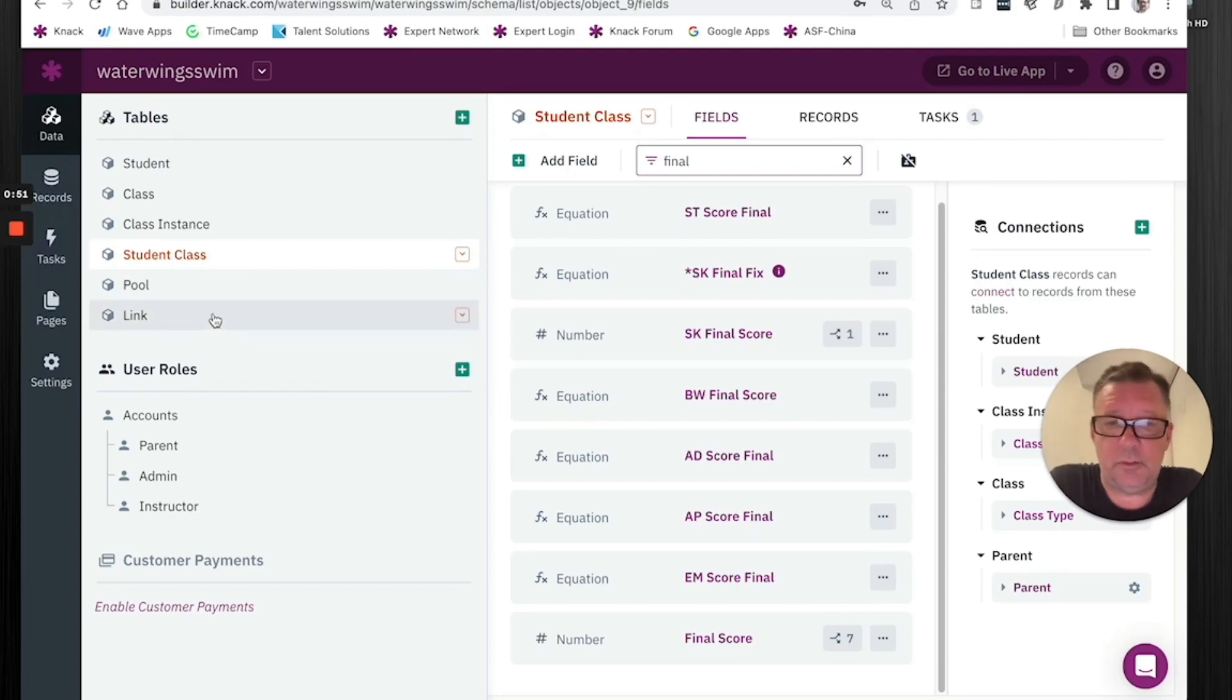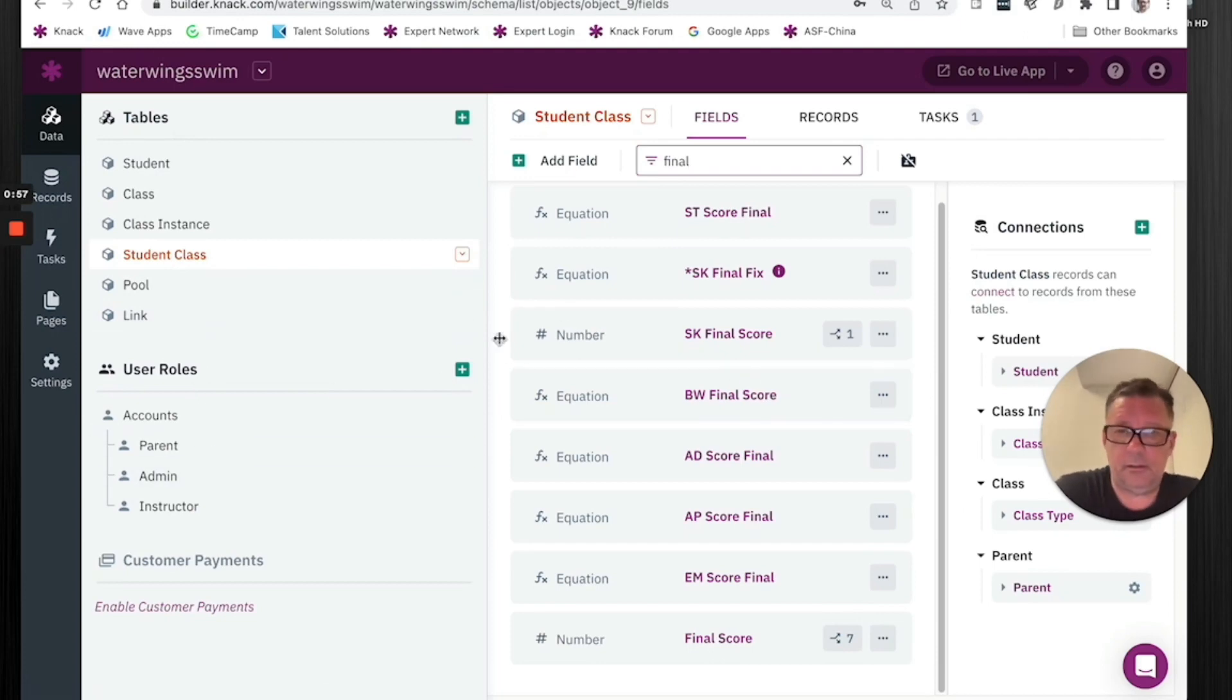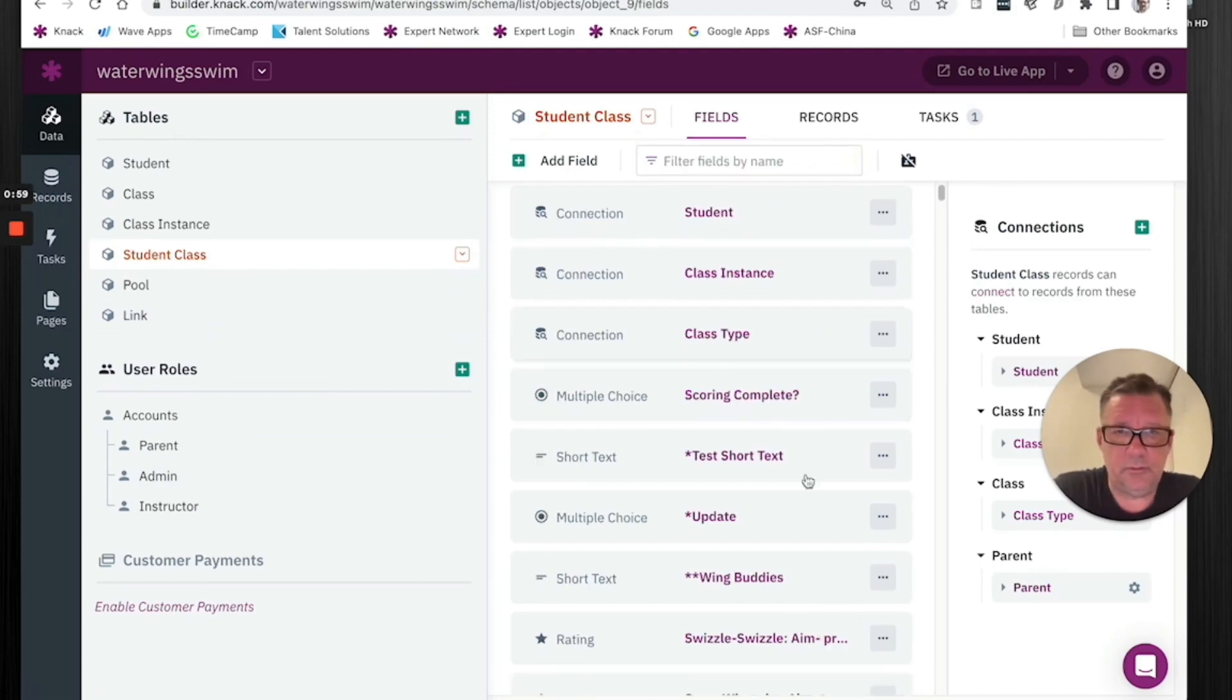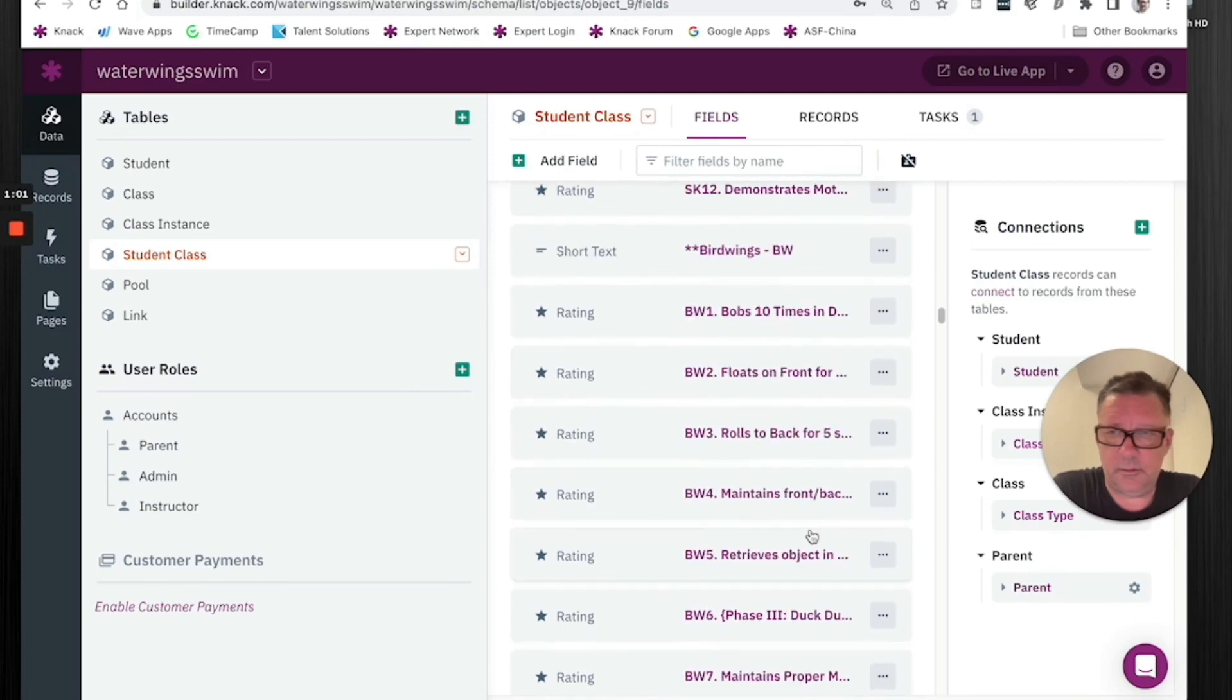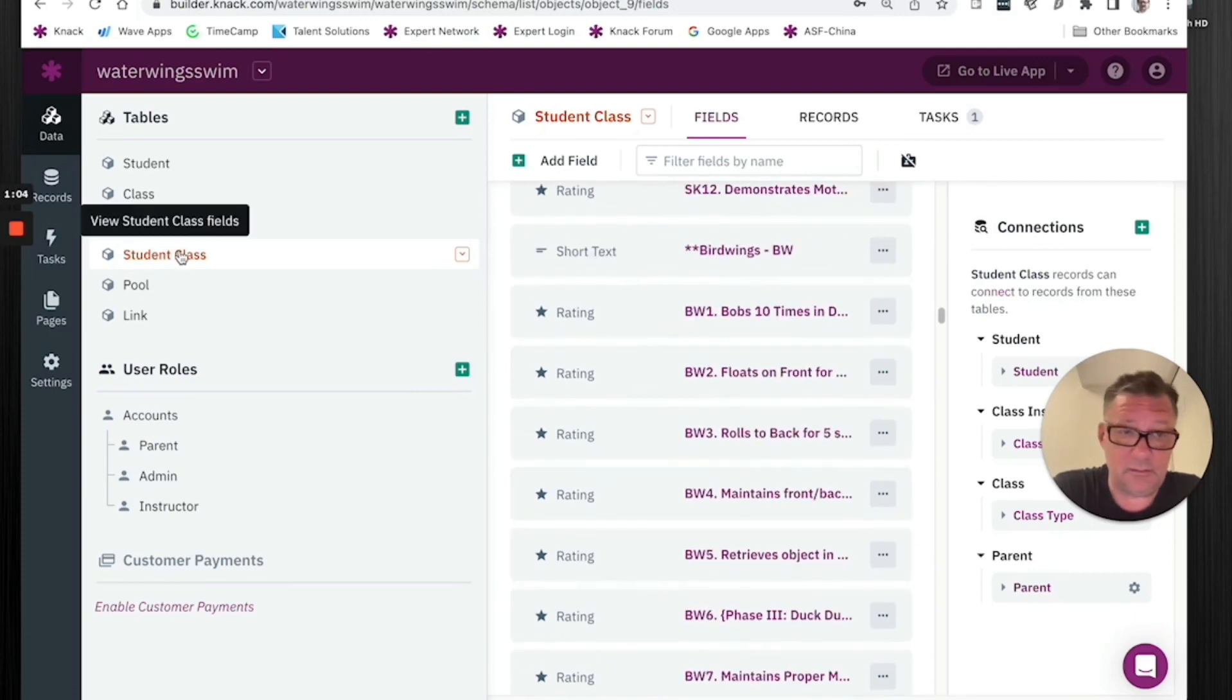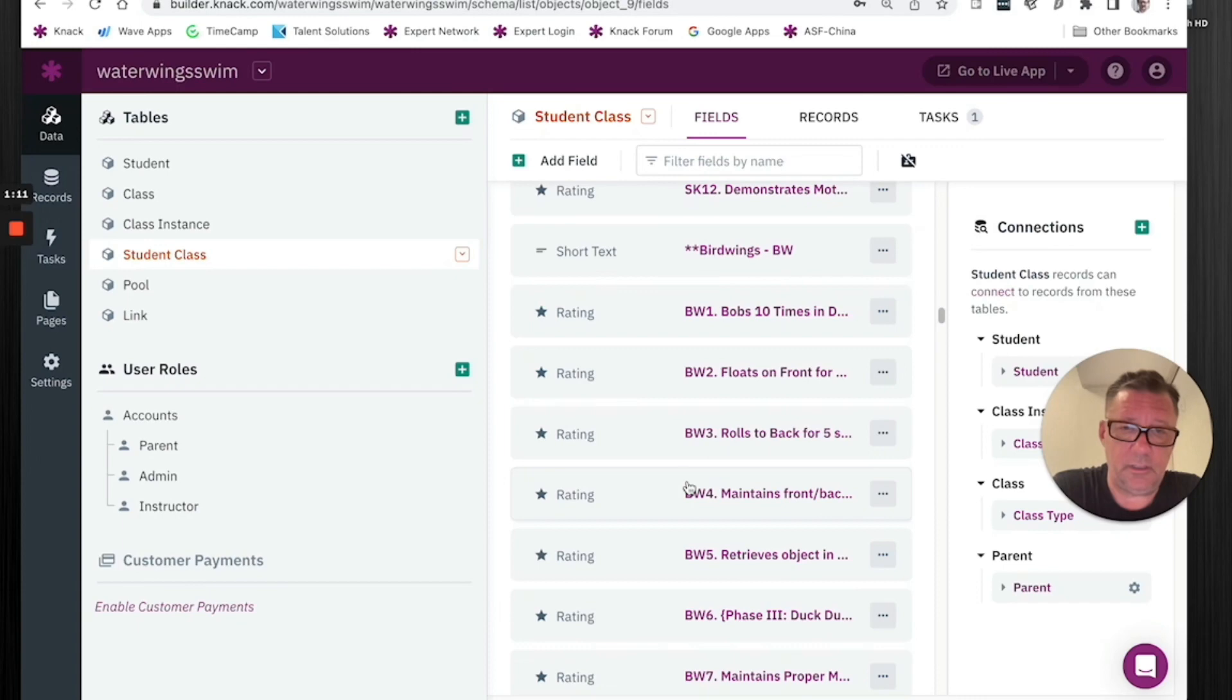But this has to do with an equation that's adding up a bunch of ratings for a particular class. And there's a whole bunch of this in one table. The student class thing is an instance of a student taking an instance of a class. And all the different classes are in the same objects. And using page rules, it shows the appropriate content depending on which class.